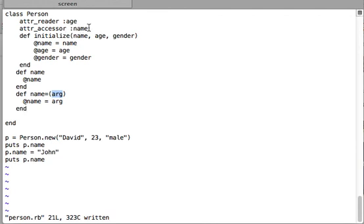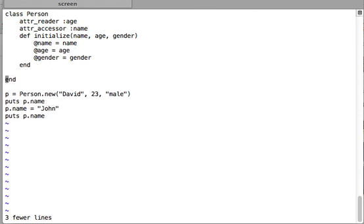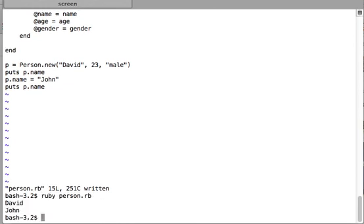Since I've defined attribute_accessor for 'name', both reader and writer methods are available automatically without writing them explicitly, so I can delete the manual definitions. I create an instance of the class, use the reader method 'name' to read the instance variable @name, then use the writer method 'name=' to change it, and call the reader method again to verify the changed value.